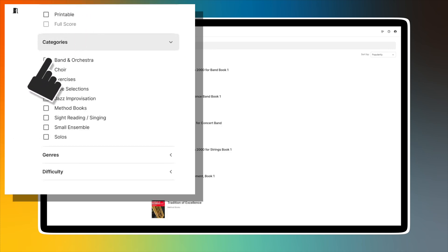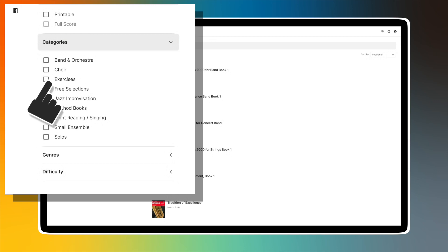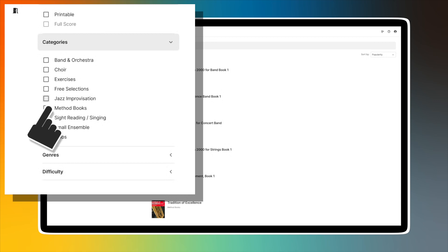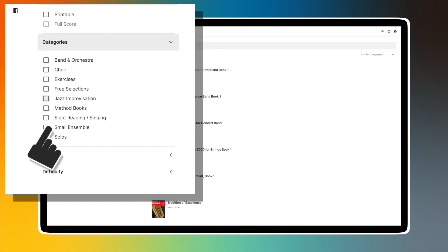search by band and orchestra, choir, exercises, free selections, jazz improvisation, method books, sight-reading, singing, small ensemble, and solos.